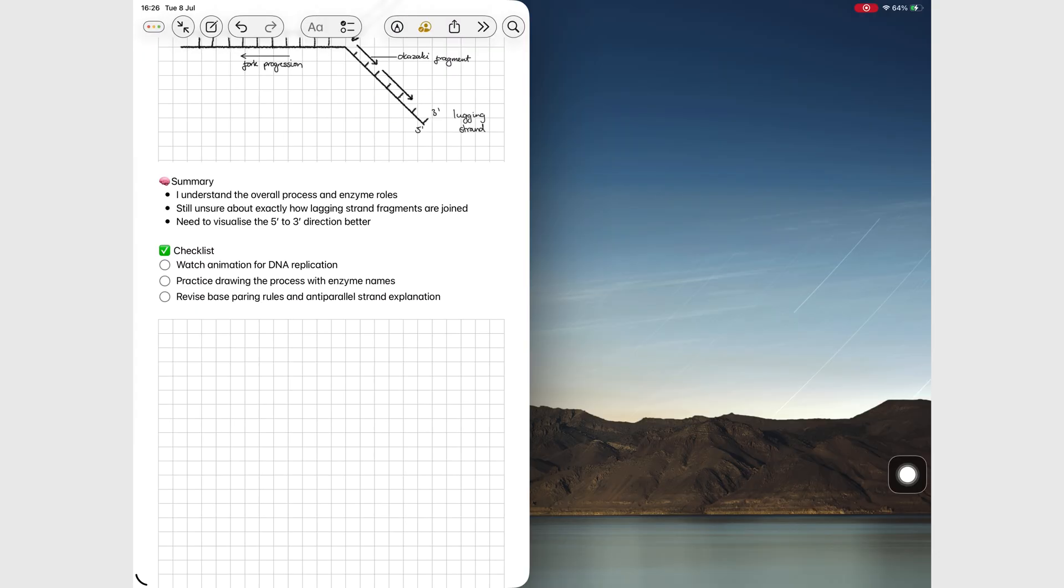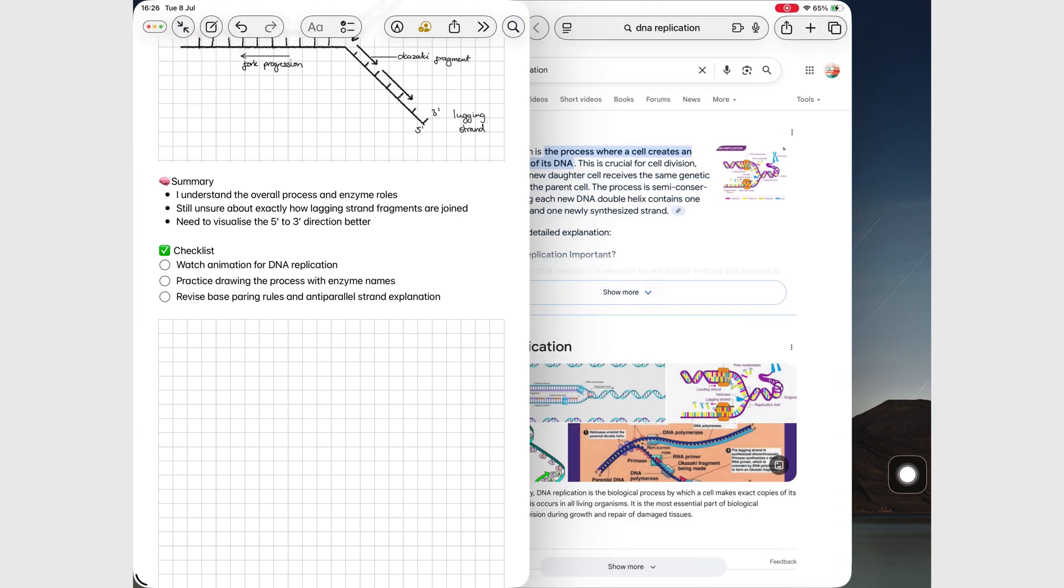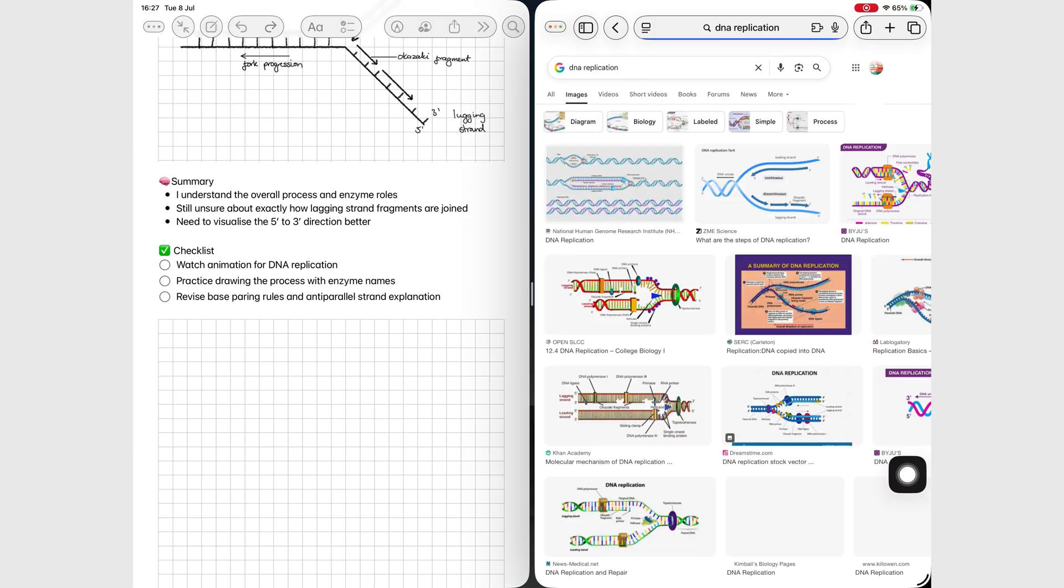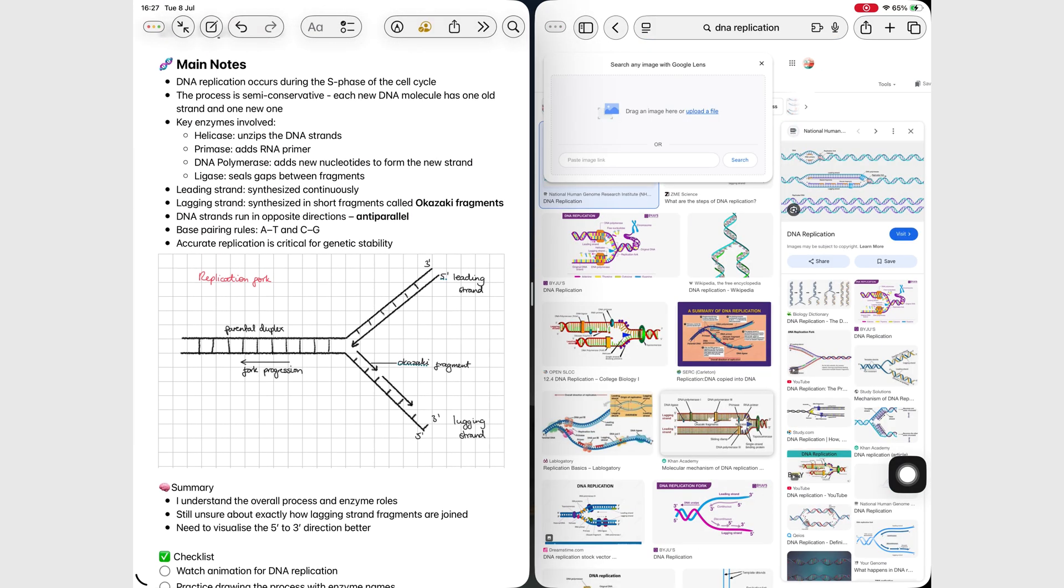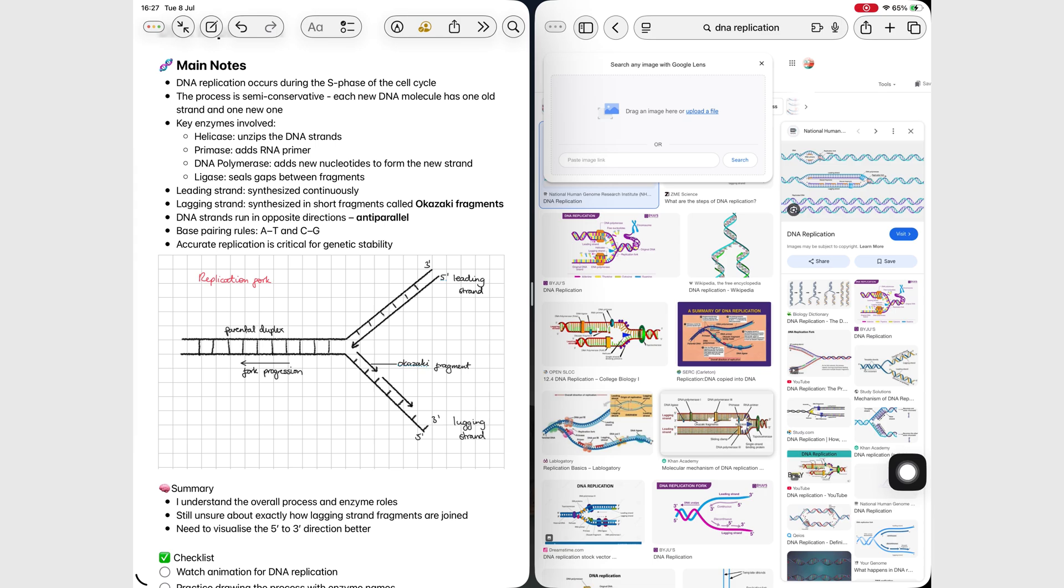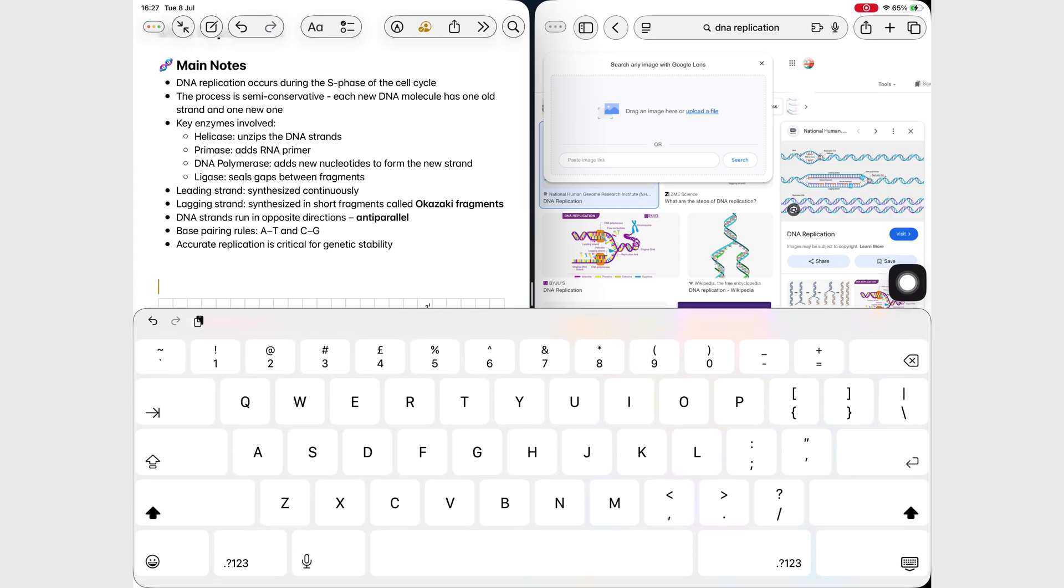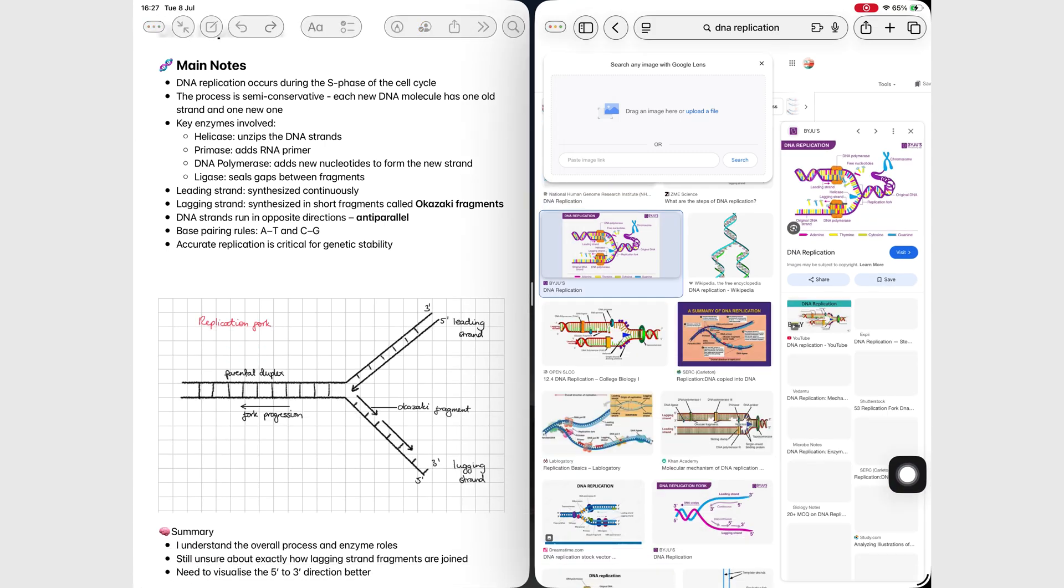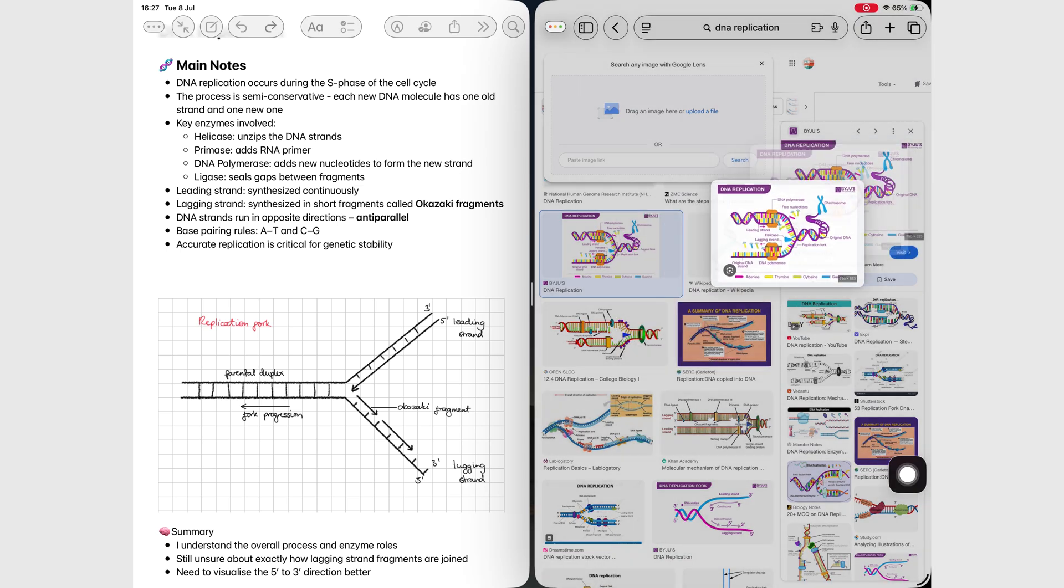When the lecturer brings up a visual slide, Alex quickly finds a matching image online to drag it straight into his notes. This used to be a lot easier in iPadOS 18. In iPadOS 26, Alex is going to struggle a bit with this because Apple dropped multiple instances for windowed apps.